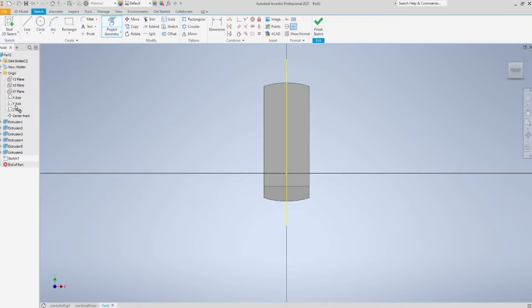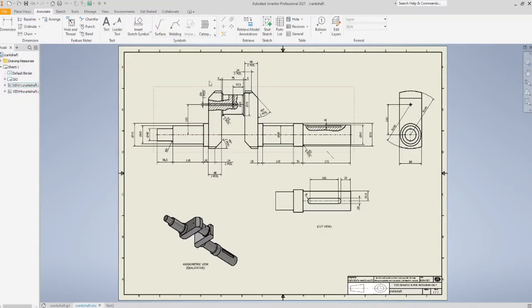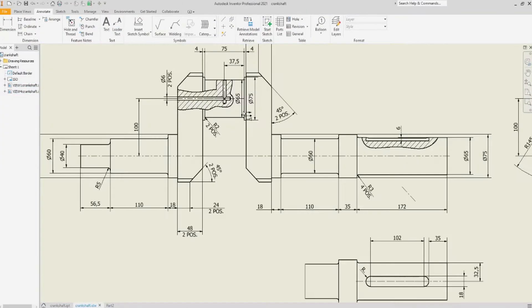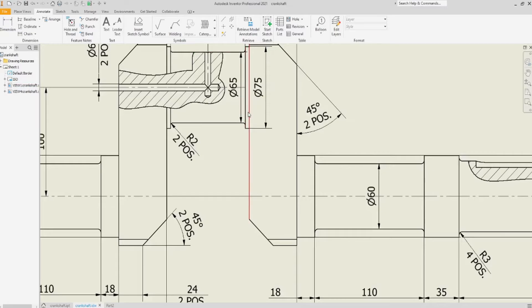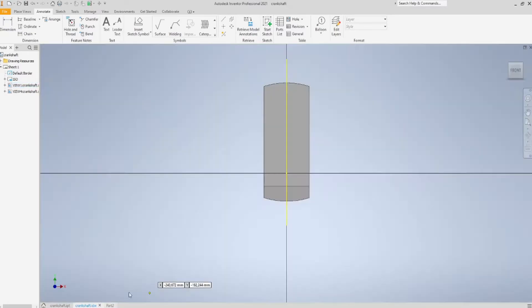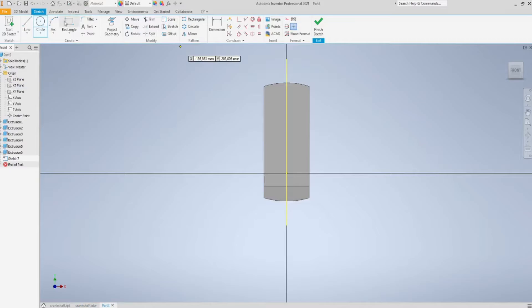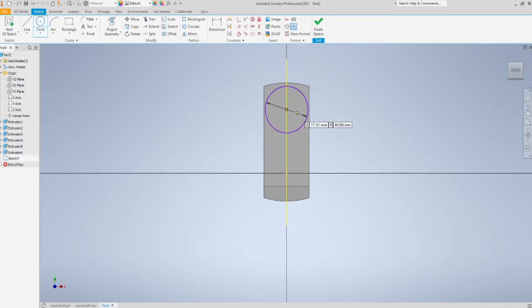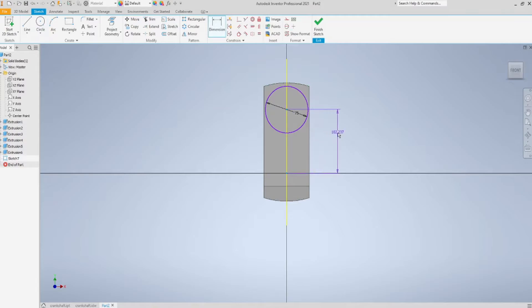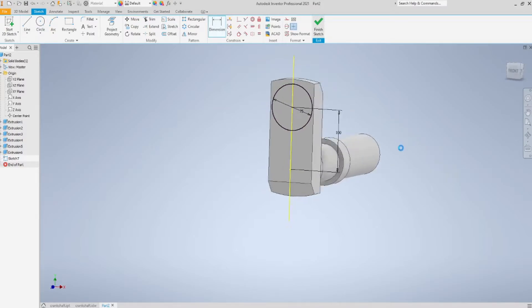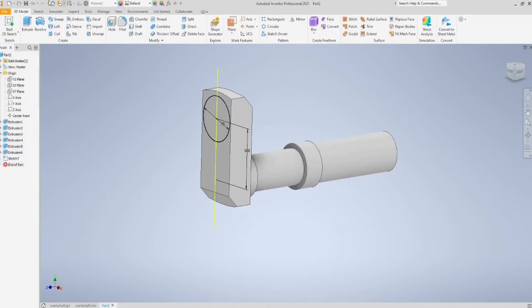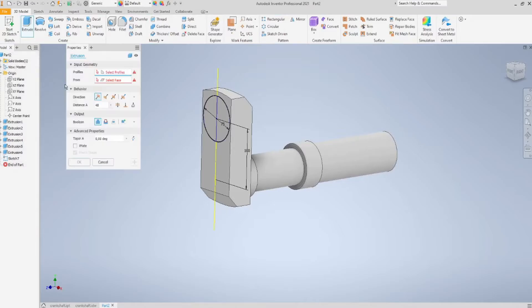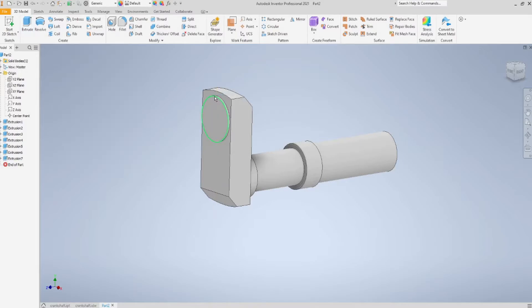I just need to sketch a circle again, 100 mm up to the main shaft, as you can see. 75 mm, and this inter-axis must be, as I've just said, 100 mm. Extrude, just for 4 mm.